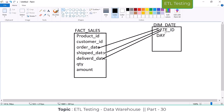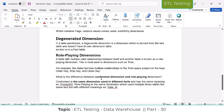The most common example of a role-playing dimension is the date dimension. The date dimension is also a conformed dimension — dim_date is both a conformed dimension and a role-playing dimension. Any doubt about role-playing dimension? It acts as multi-roles, having multiple relationships with another table.